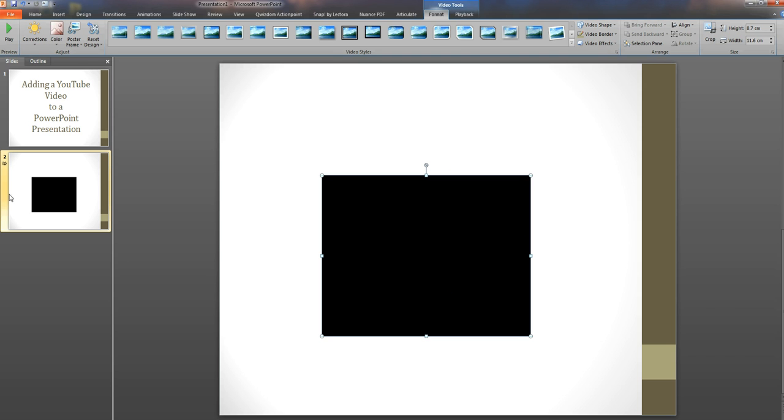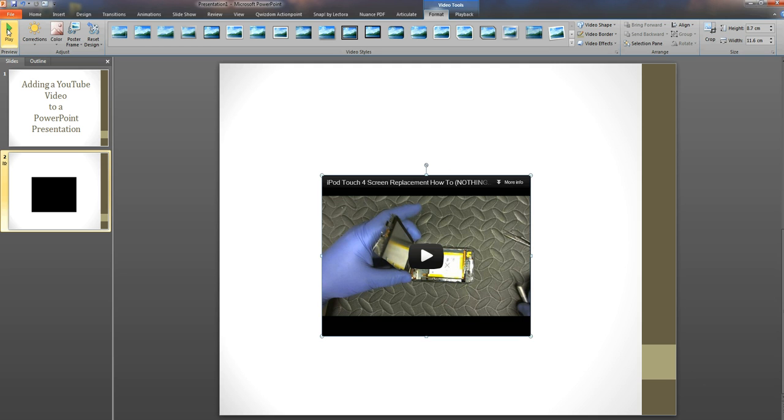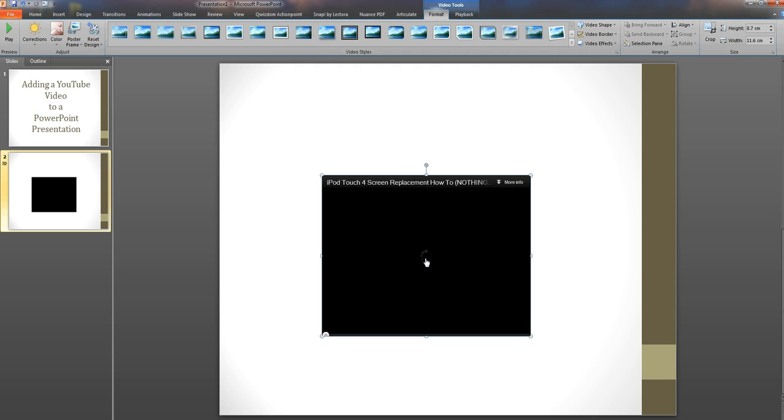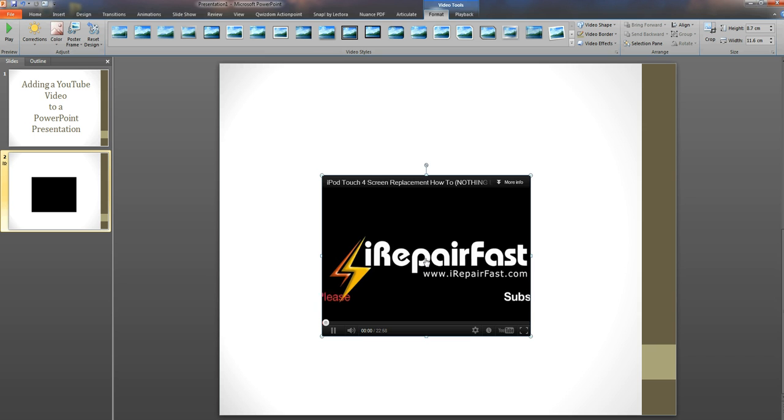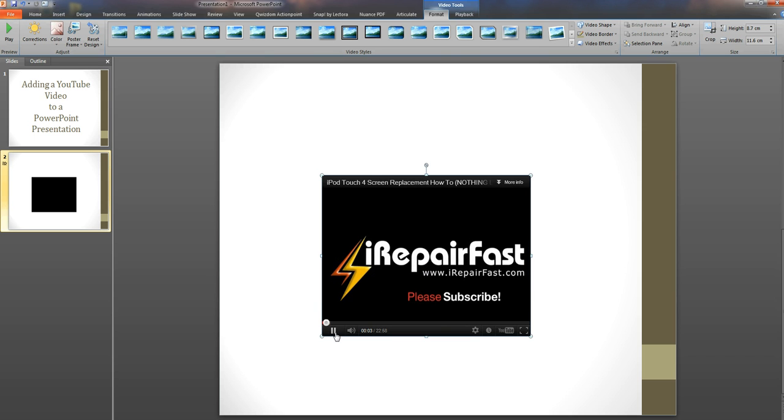Checking that the video is okay, if we press the play button up here we can play the video and you can see the video's now appeared. And we can press the play on the YouTube and then we can see the video is starting to play. Okay so the video is working perfectly well within our PowerPoint.